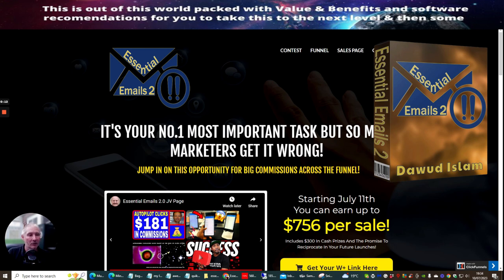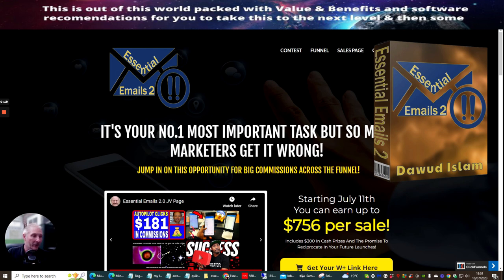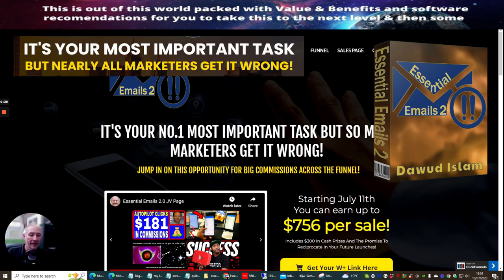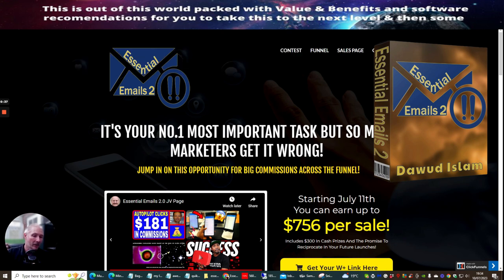So it's your number one most important task, but so many people and marketers get this wrong. This is really going to brush up your skill set on when you send out an email list to either a cold list or a warm list. Now you'll know more what I'm talking about when you actually pick up this product because it will tell you what a cold email is and it will tell you what a warm email is.